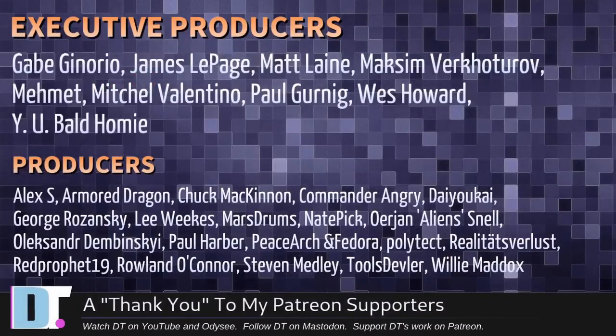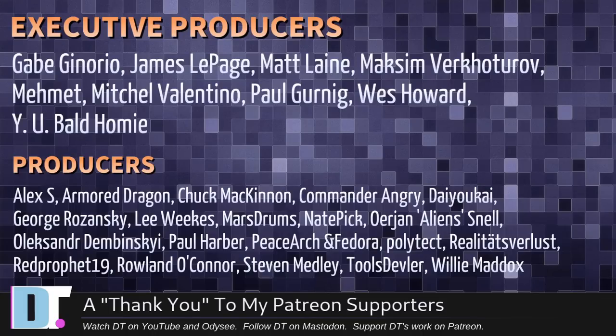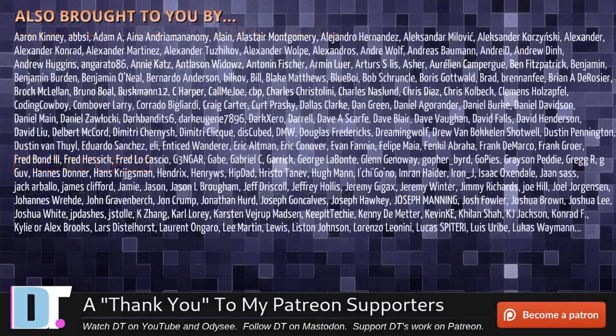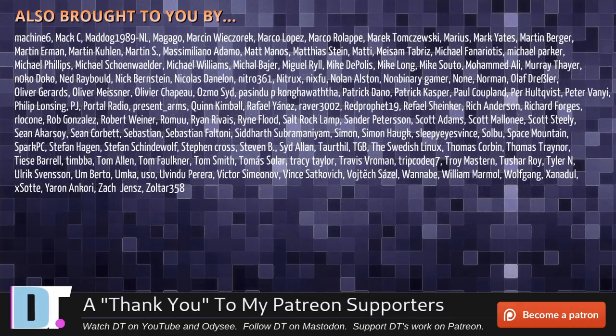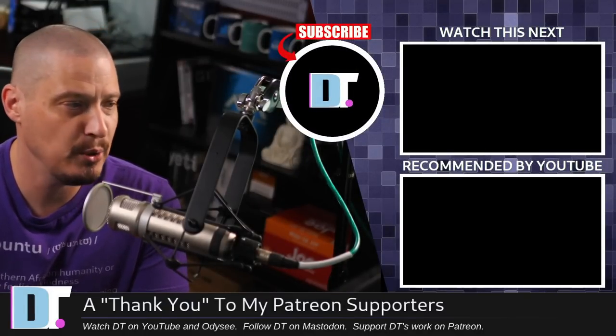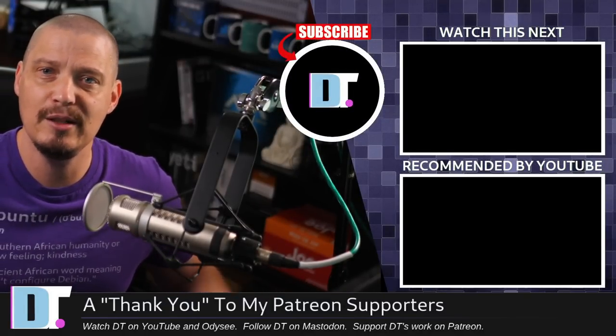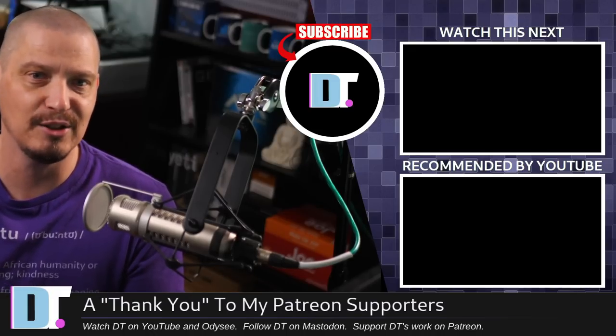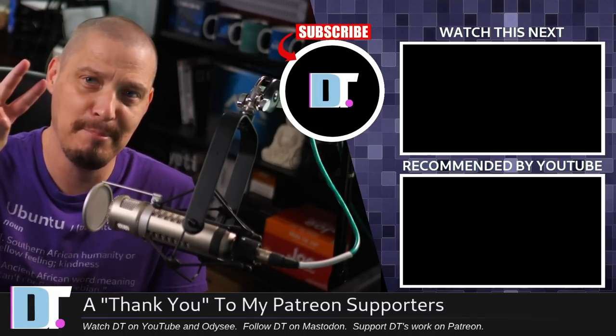I need to thank the producers of this episode: Gabe, James, Matt, Maxim, Mimit, Mitchell, Paul, West, Why You Bald Homie, Alex, Armor Dragon, Chuck, Commander Angry, Daio-Kai, George Lee, Marstrom, Nader, Jan, Alexander, Paul, Peace Arch Inventor, Polytech, Realities for Less, Rip Prophet, Roland, Stephen, Tools Devler, and Willie. These guys are my highest-tiered patrons over on Patreon. Without these guys, this episode would not have been possible. The show's also brought to you by each and every one of these fine ladies and gentlemen. These are all my supporters over on Patreon. I don't have any corporate sponsors. I'm sponsored by you guys, the community. If you like my work and want to see more videos about Linux, free and open-source software, subscribe to DistroTube over on Patreon. Alright guys, peace.